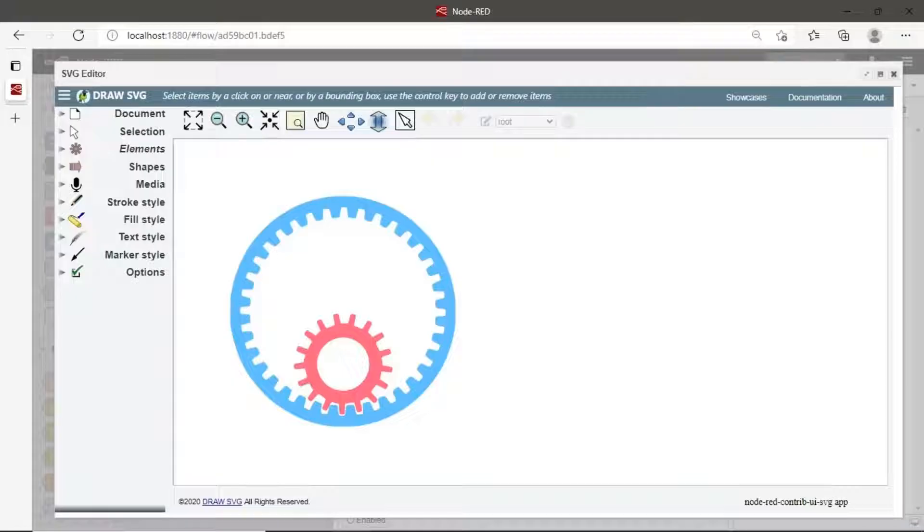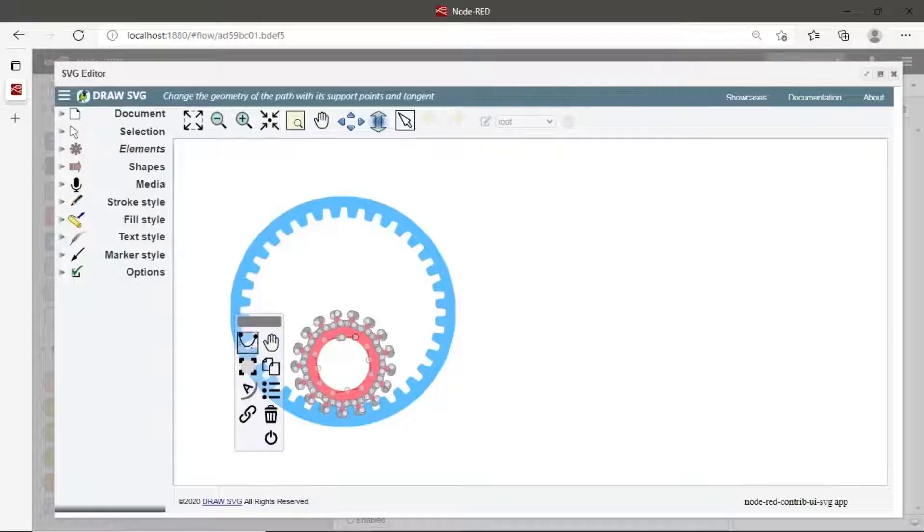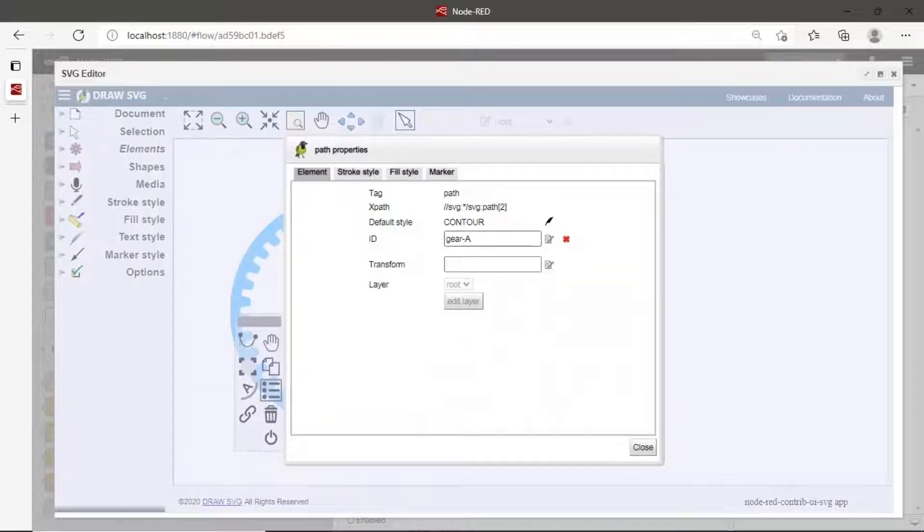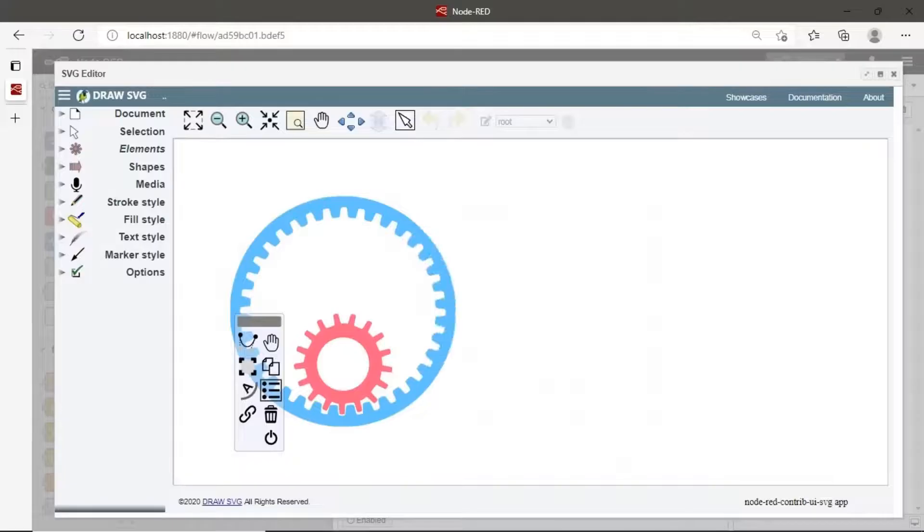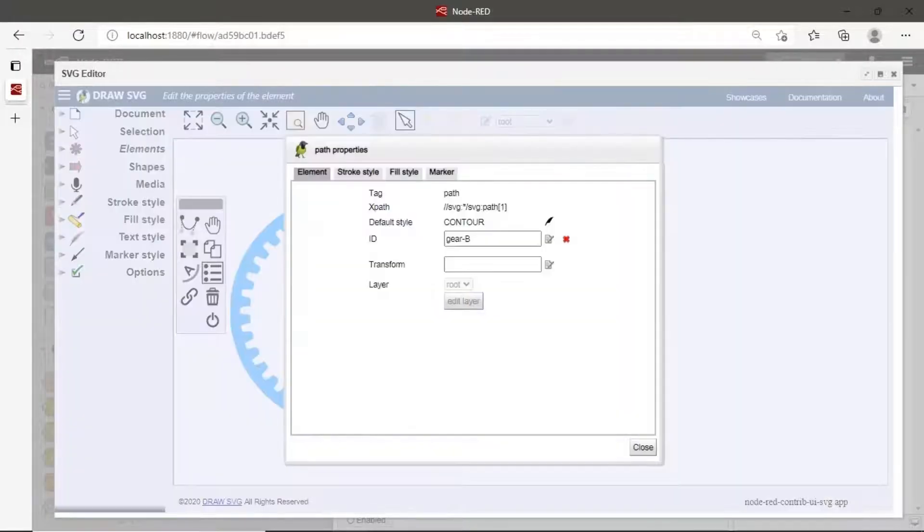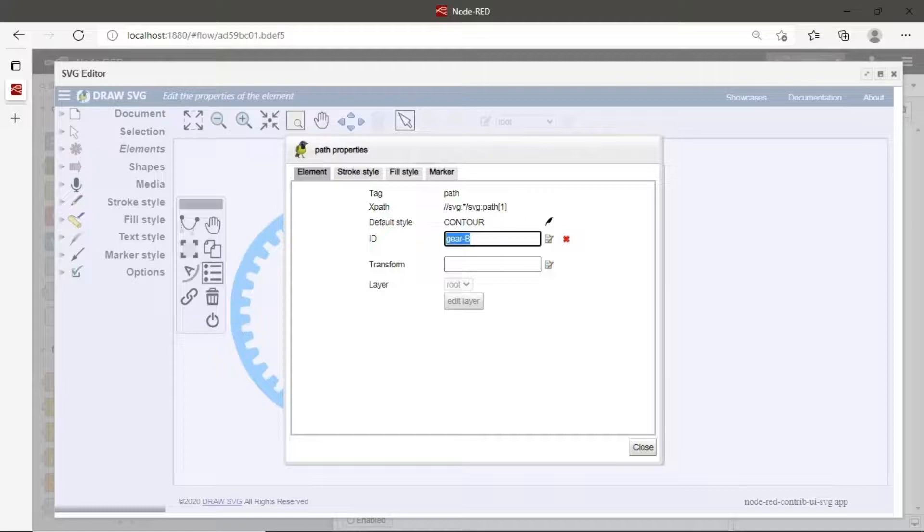In SVG editor, we can set each ID object, then we can use the ID for the animation. In this example, we use two objects, gear A and gear B. Set the ID in the properties.